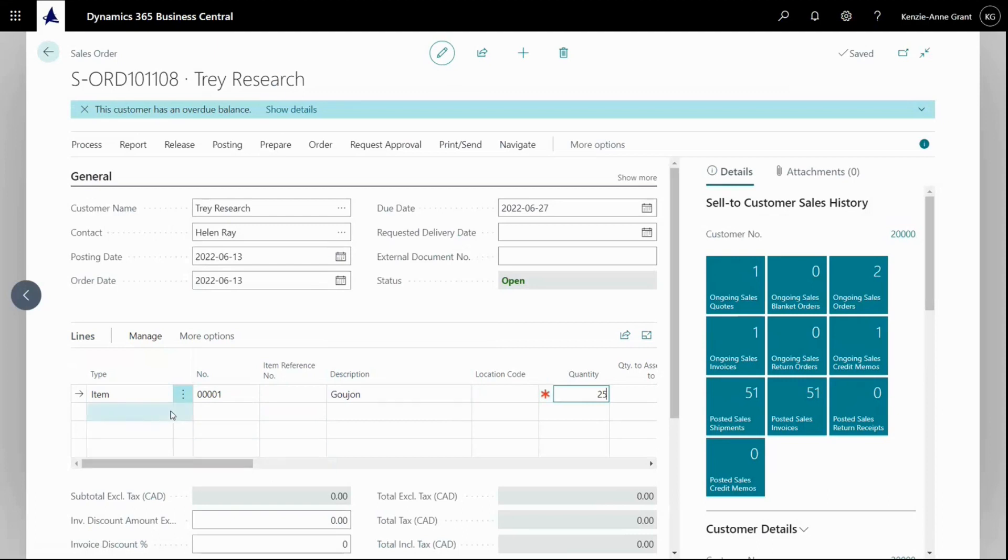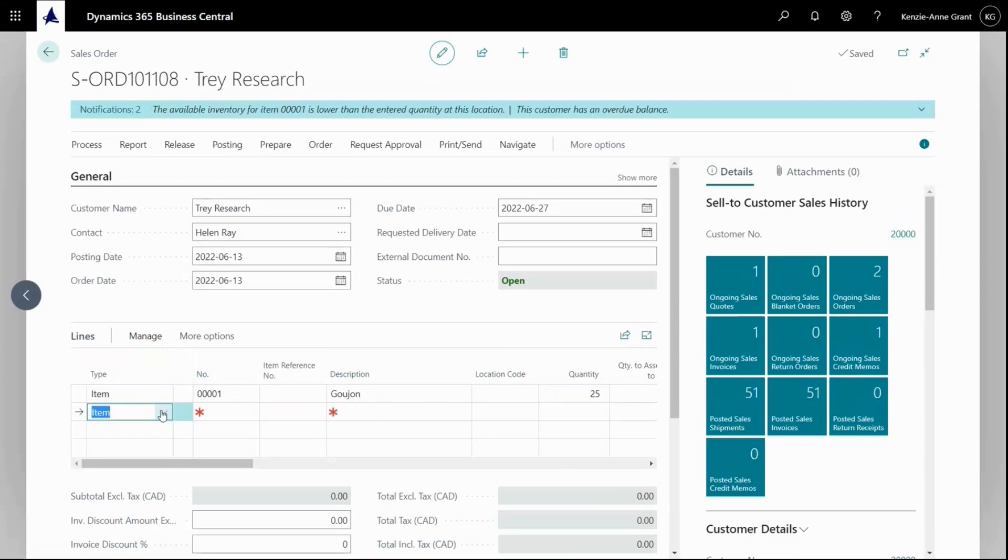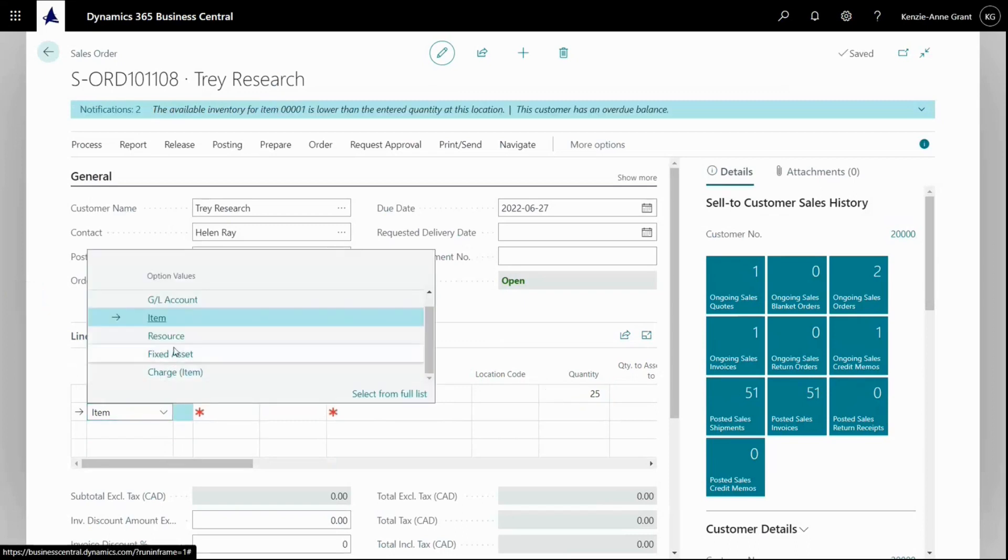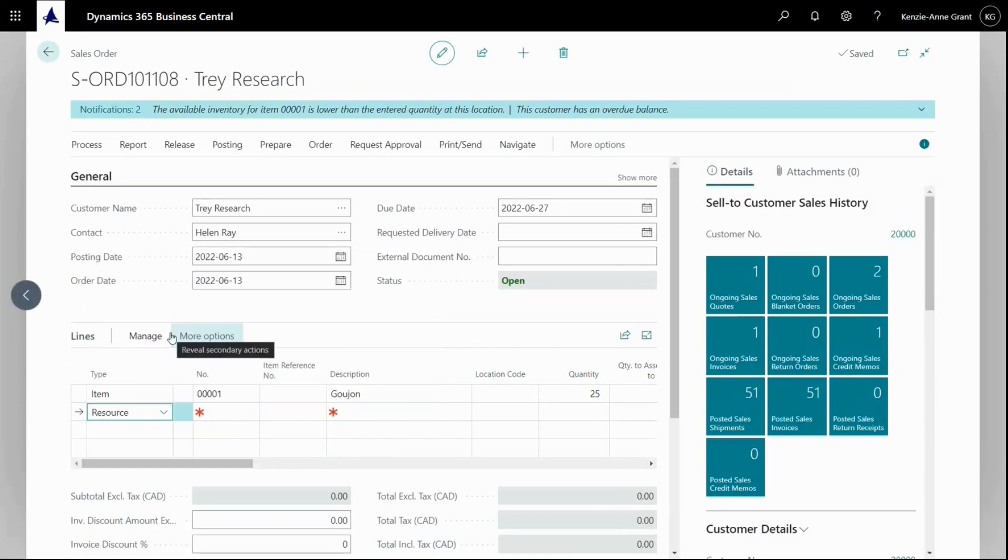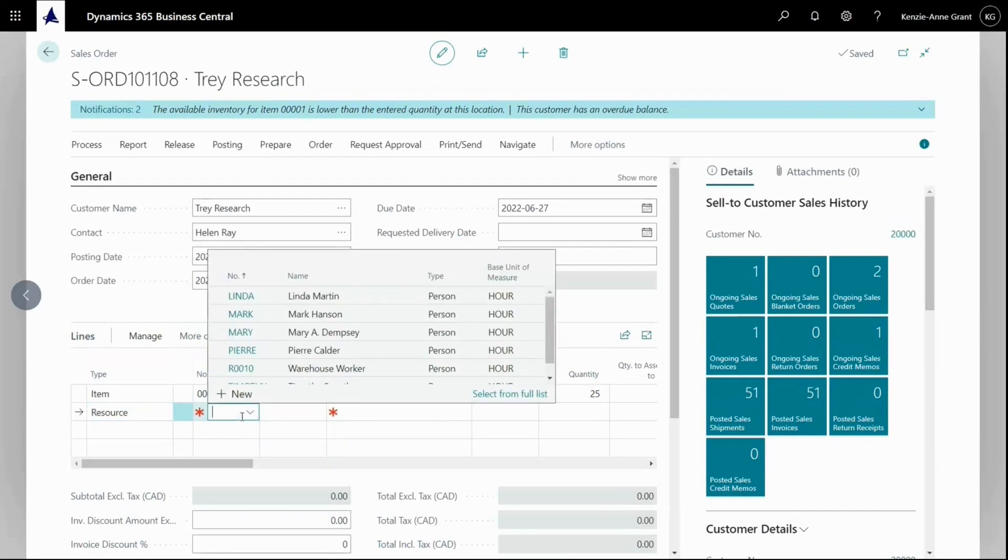Here I'm going to select resource because I want to add some training. The customer would like to buy training for demonstrating his research.